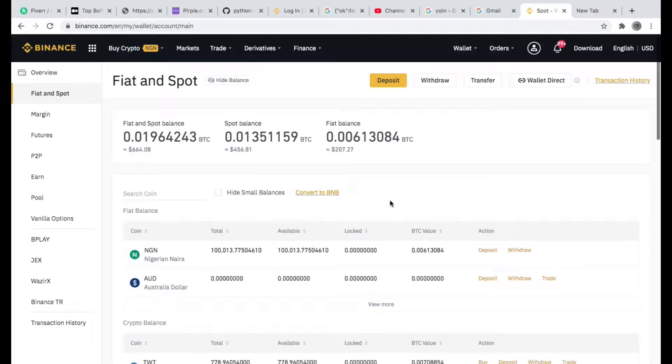All right guys, welcome to my YouTube channel. This is Cryptory, and on today's tutorial I'll be teaching you guys how to swap from your local fiat to any currency of your choice.